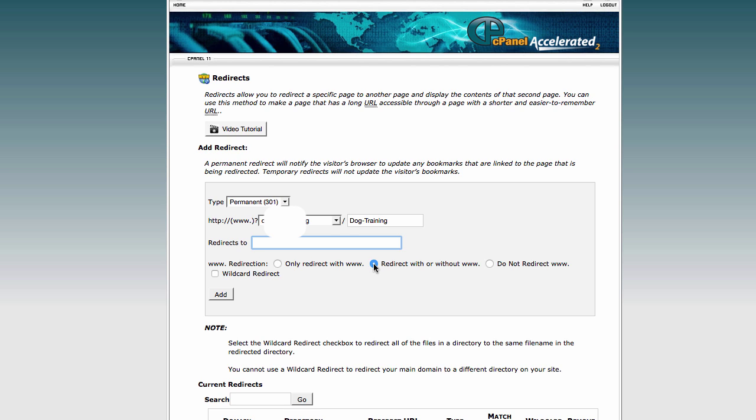I always make sure that the dot is in here as well so that it will redirect with or without www dot. And then you just click add.